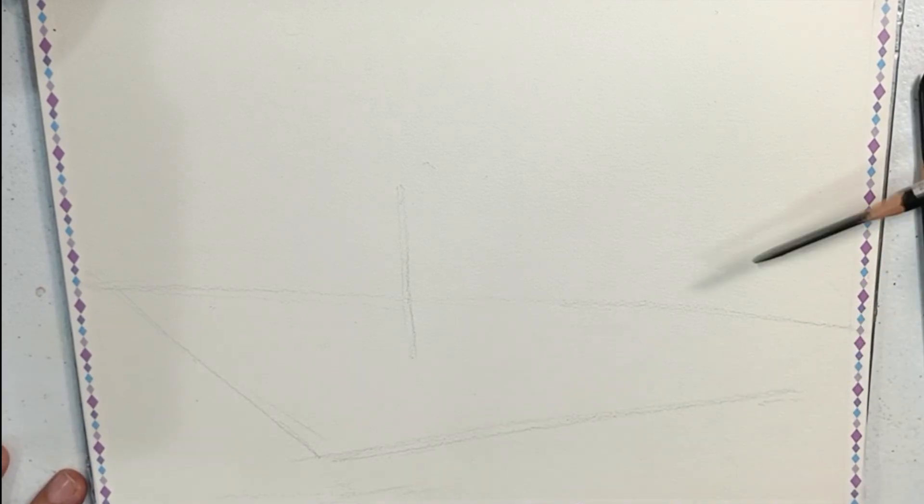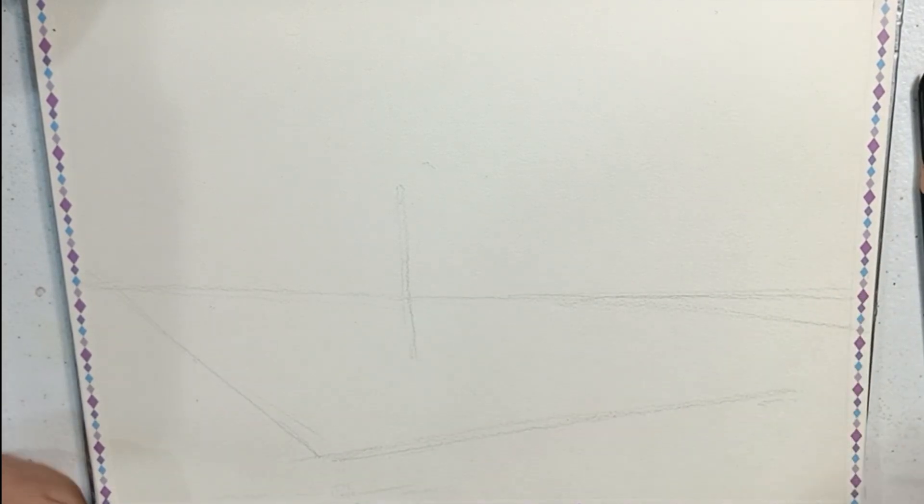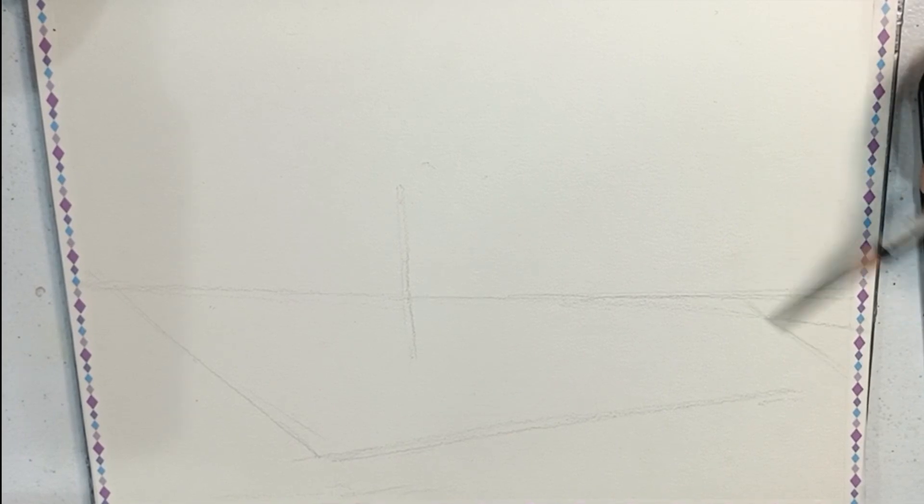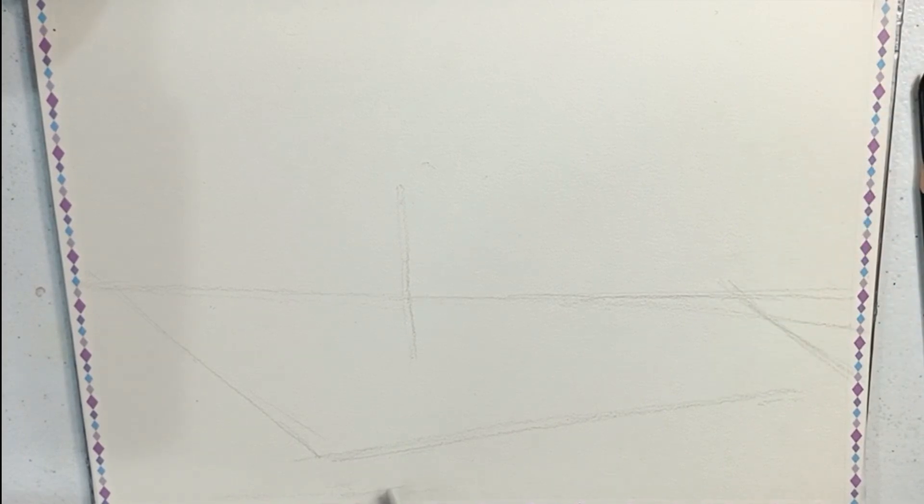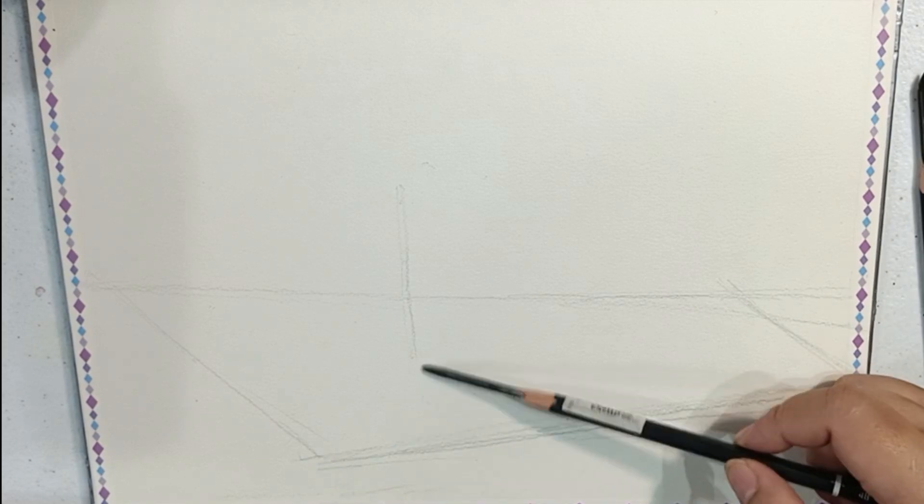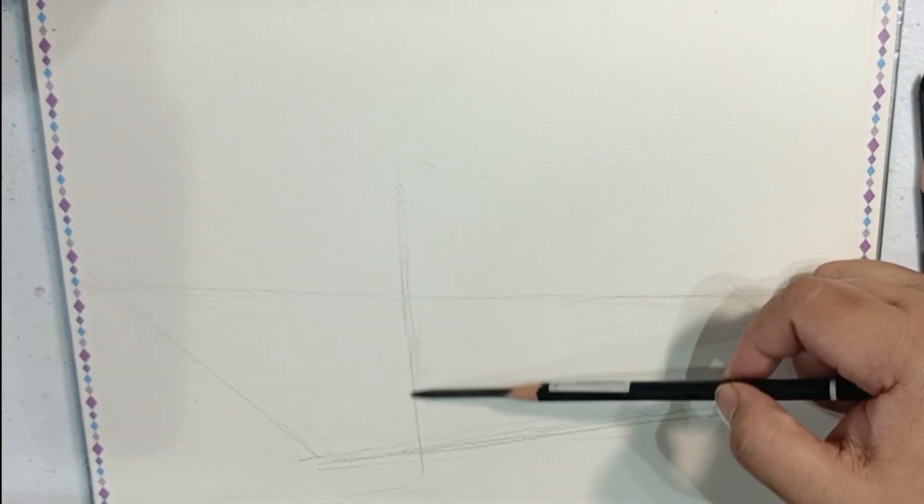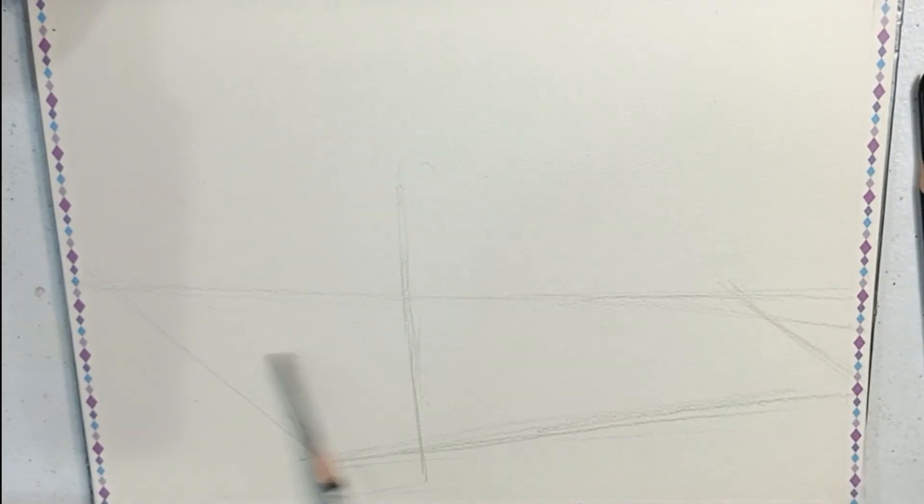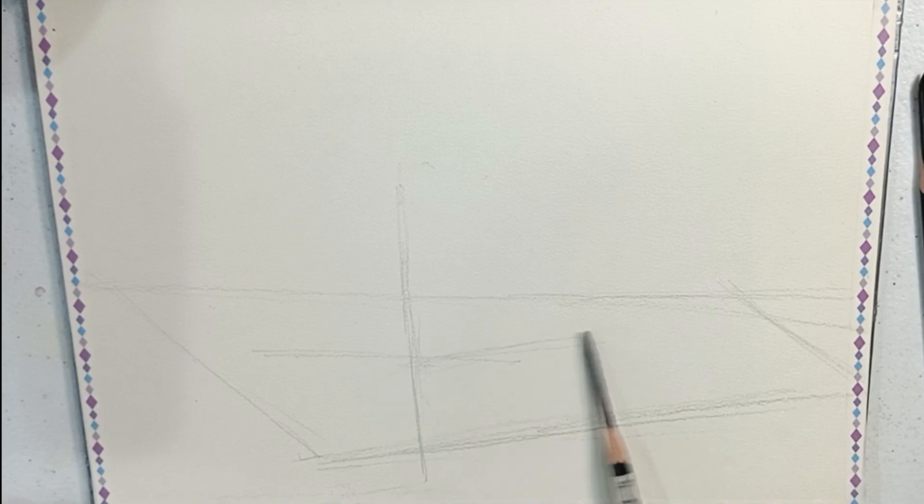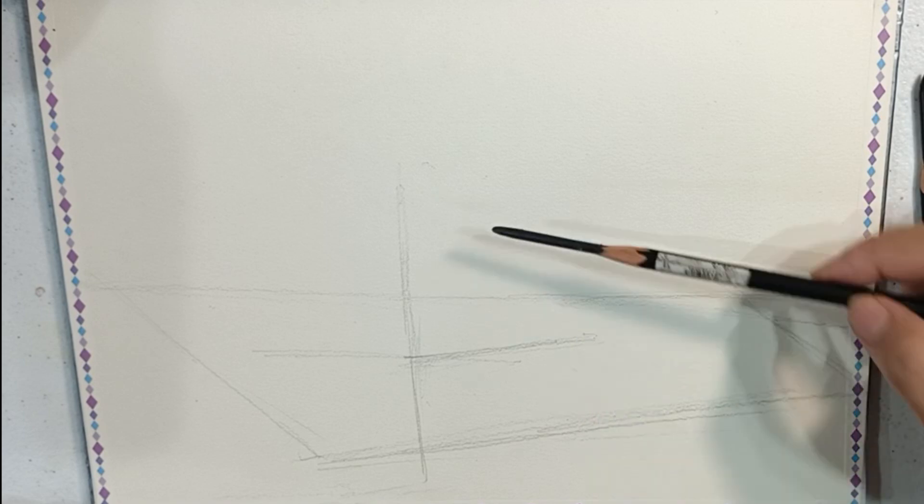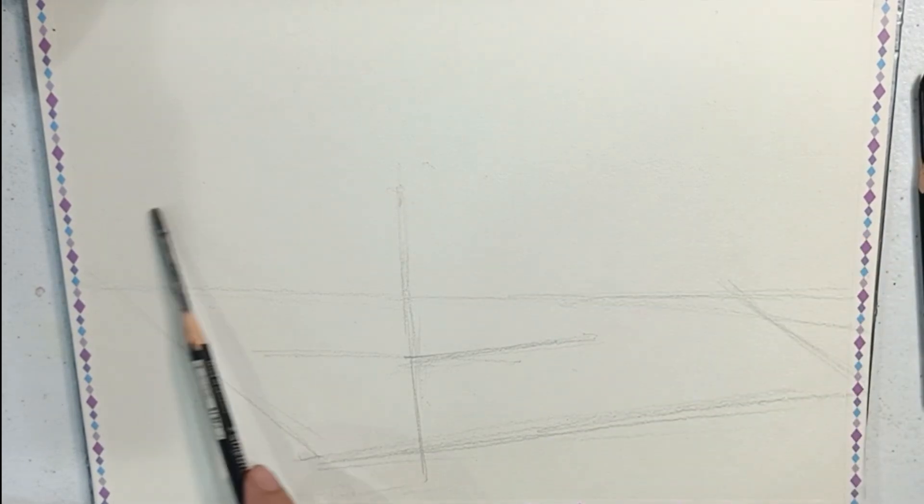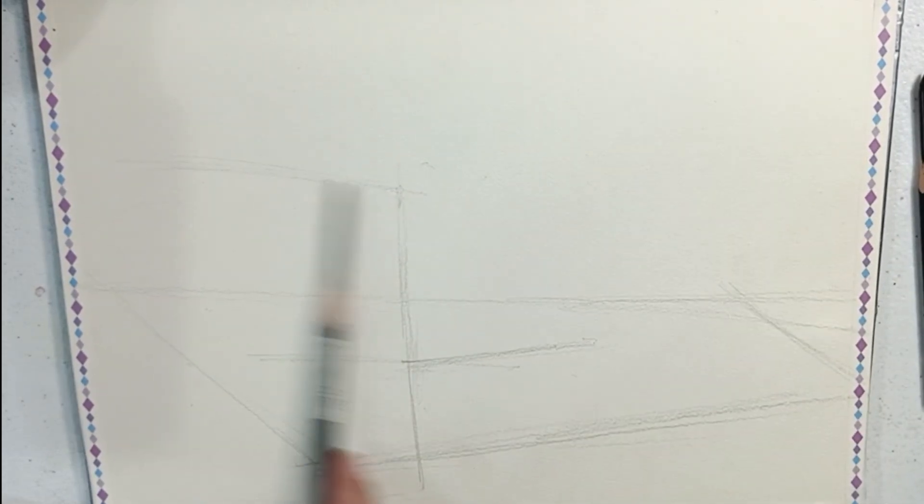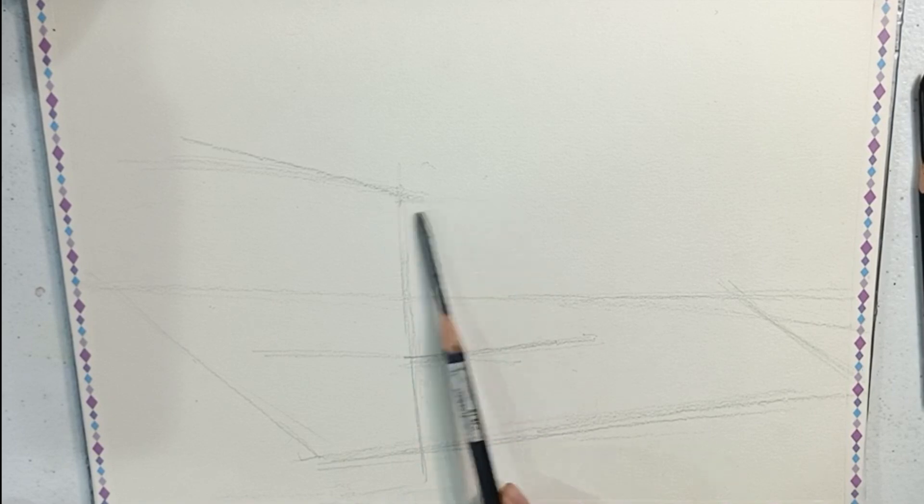Holding the pencil midway with the angle almost lying down will help me grasp the pencil properly and draw a quite perfect line.